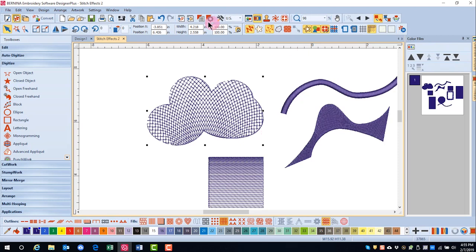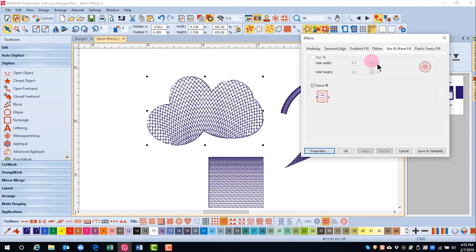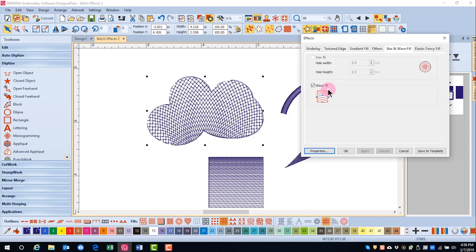If you have the Effects dialog box open, you can go to the star in Wave Fill and place a check mark in the Wave Fill and that will also apply the effect.